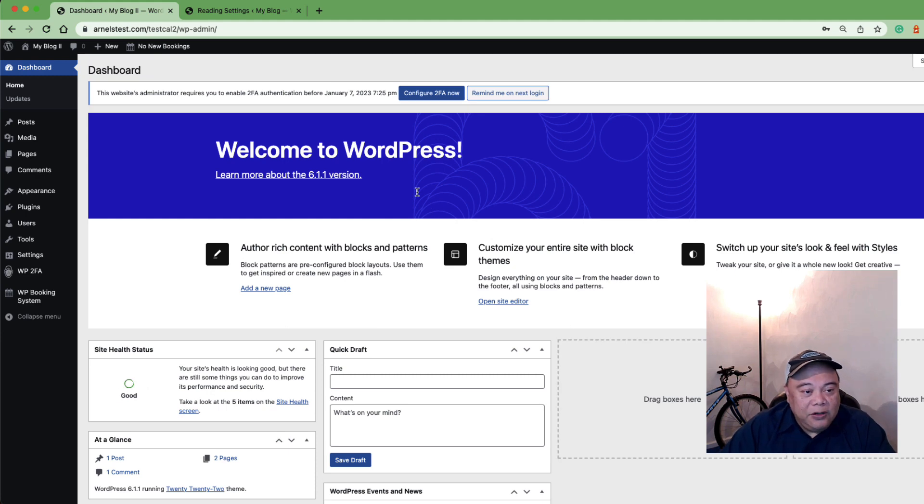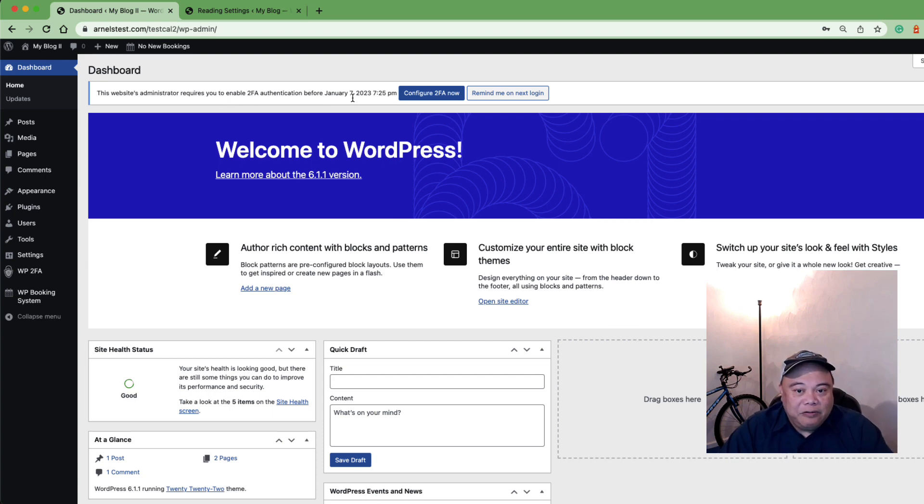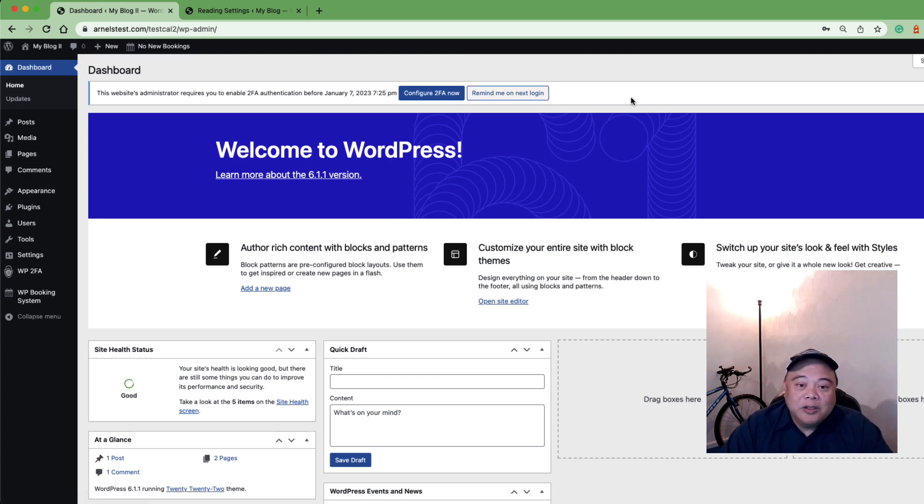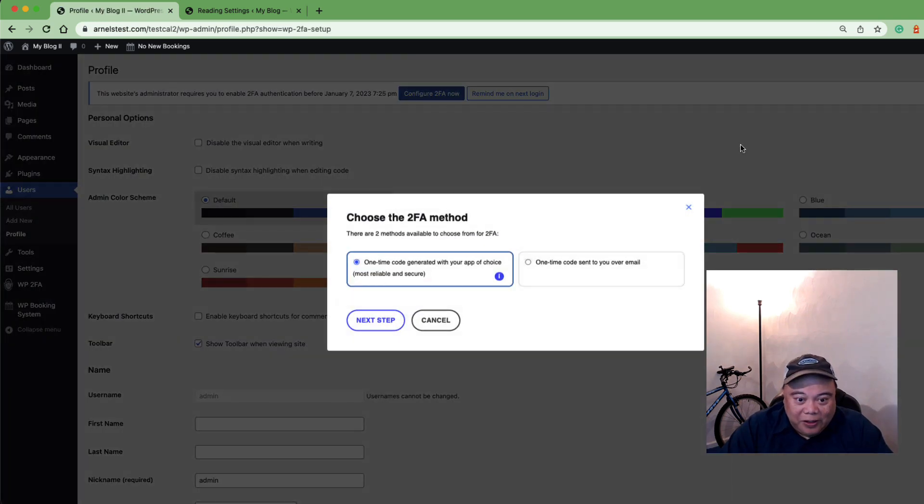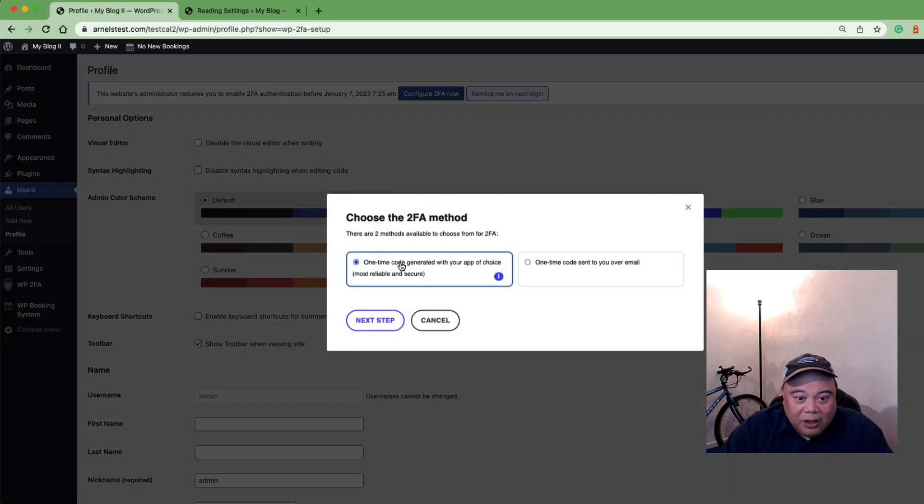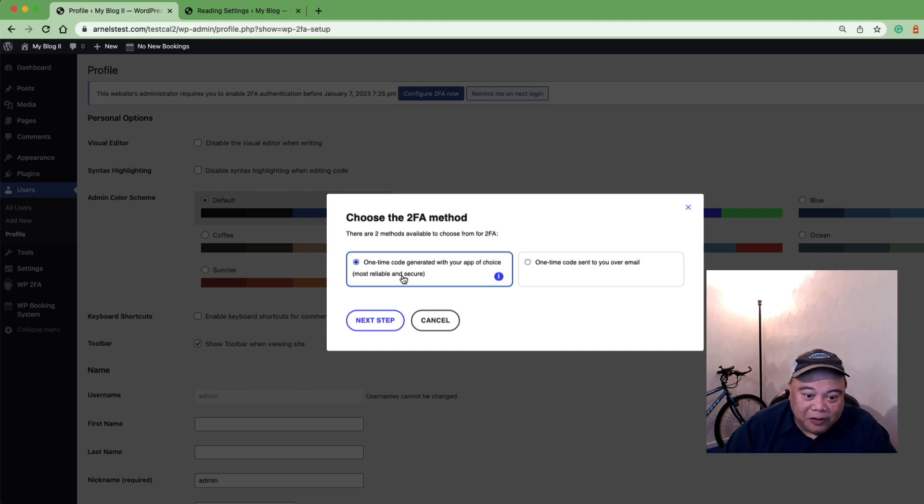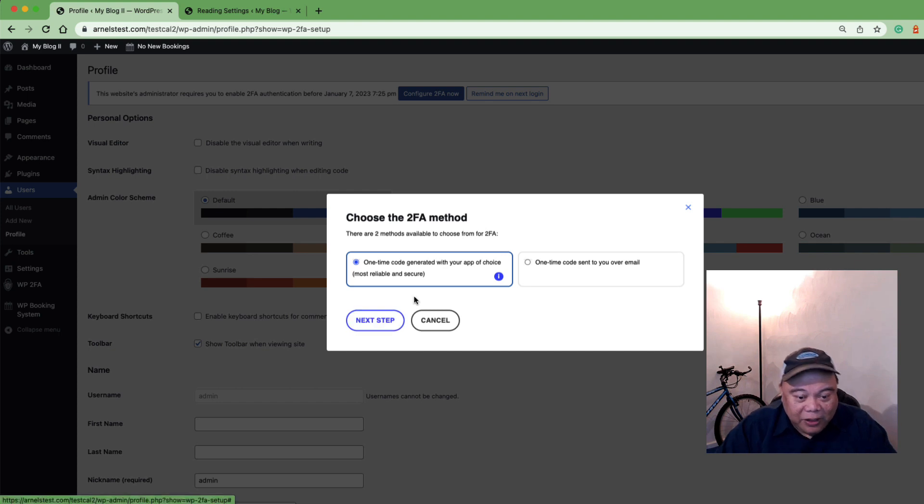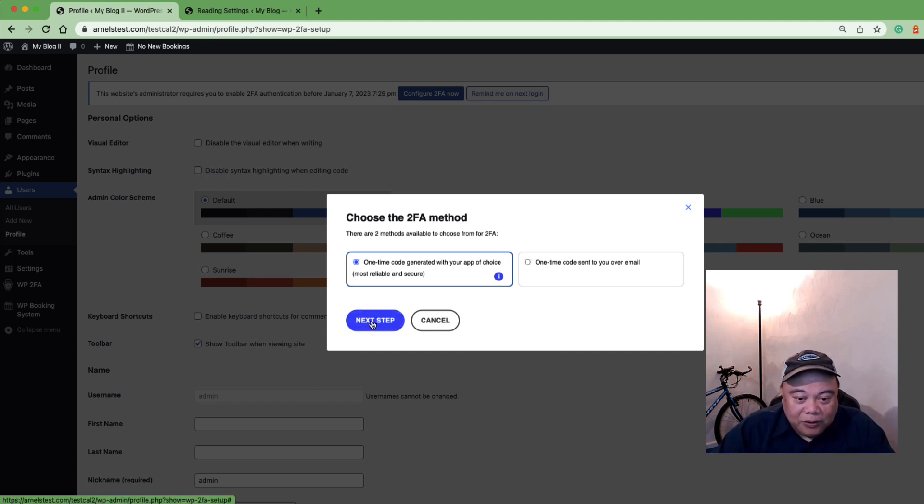You can see at the top of the dashboard the notification that says you have until this date to configure 2FA, and again there's a reminder until the grace period is up. Right now I have a three-day grace period to configure 2FA, so I'm going to go ahead and click on it right now. Here you can see the option for how you want to get your code to verify it. I'm going to go ahead and use the authenticator and click on the next step.